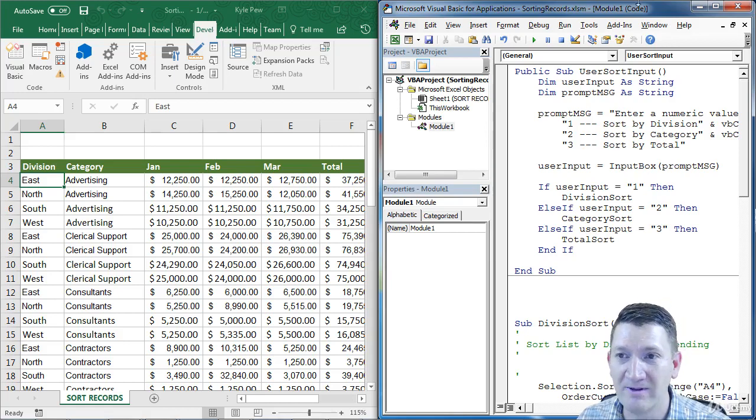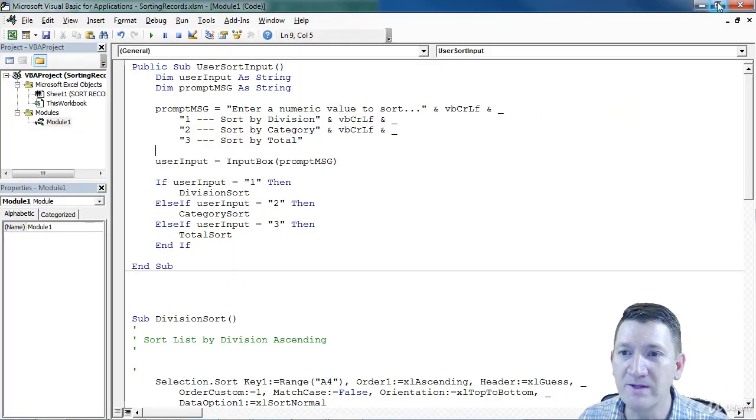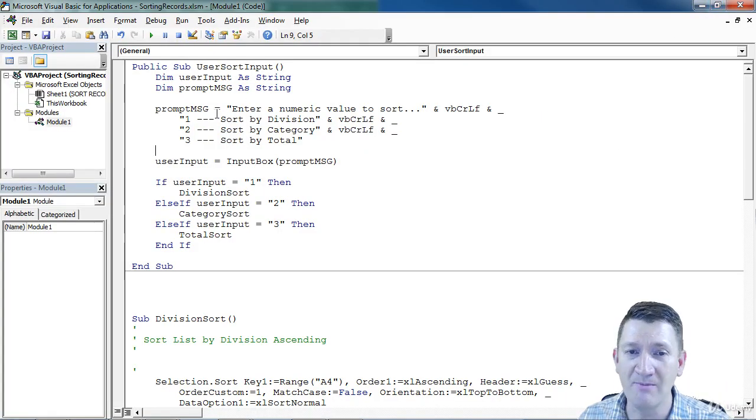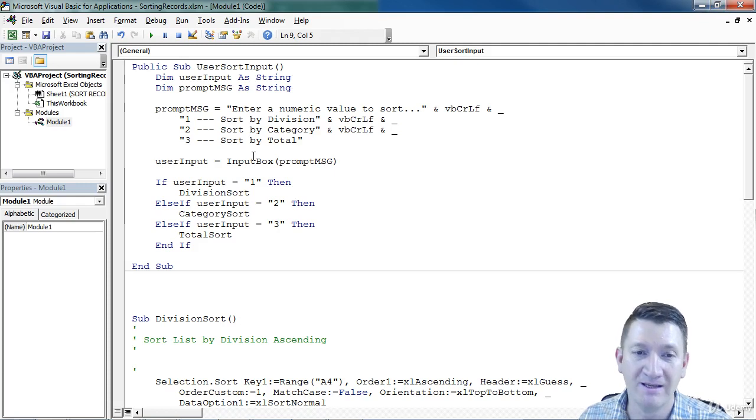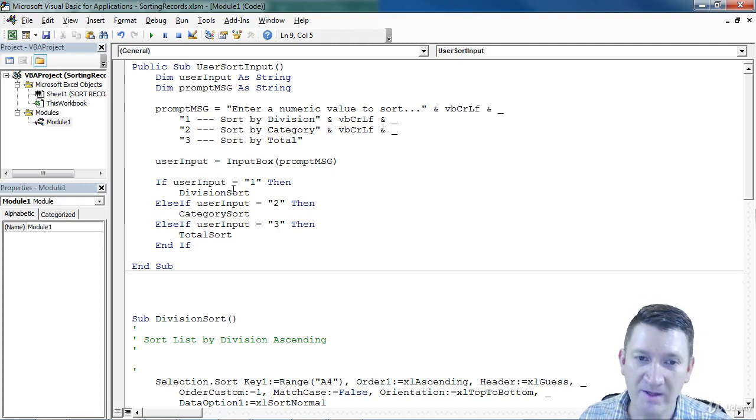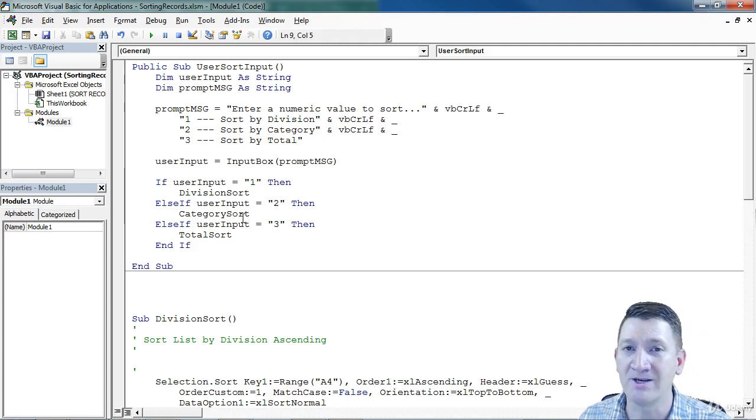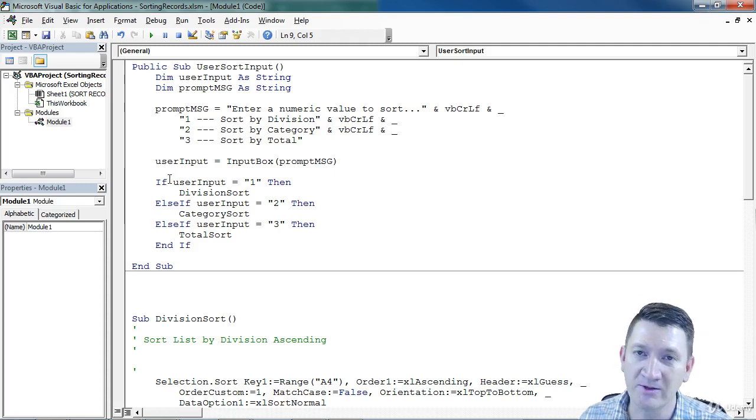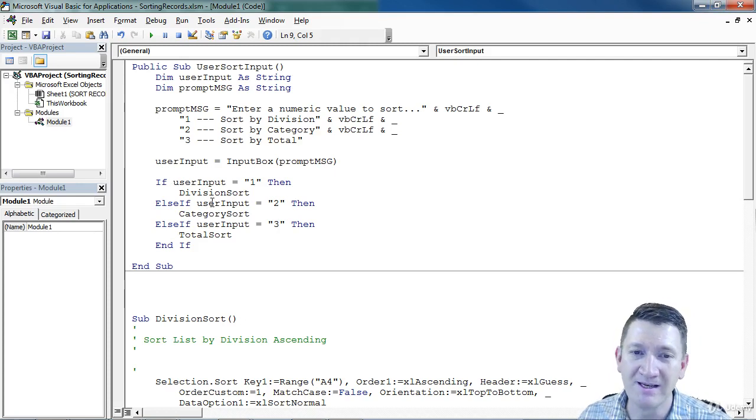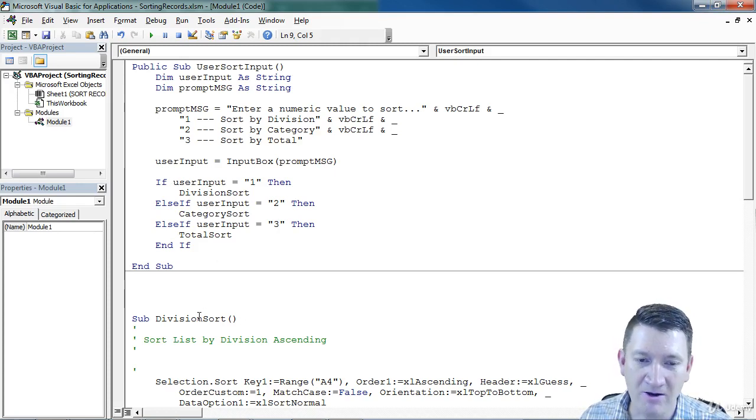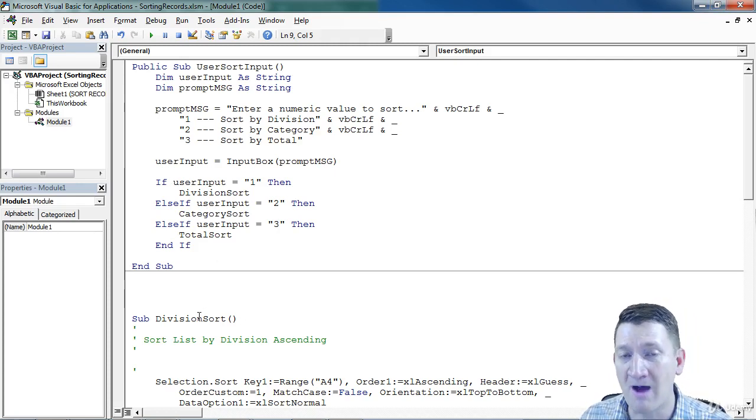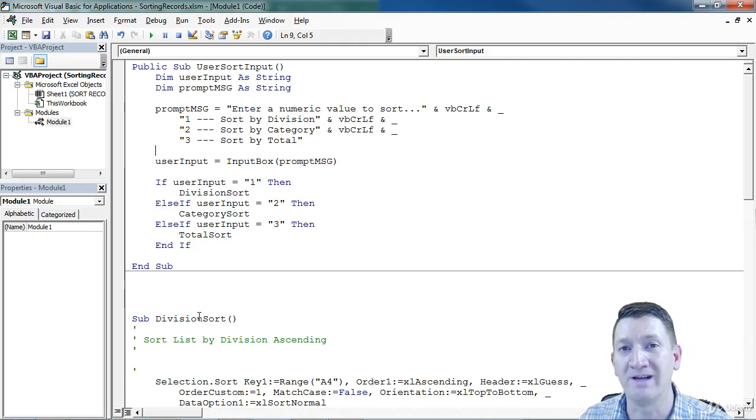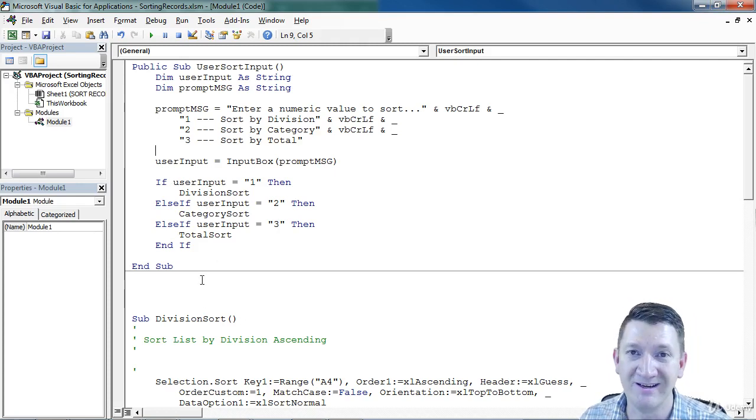Try this out, build in your logic. You got your message box, you got your input box. Now build in the if logic, you got your initial if, two else ifs, because you got three options. Just make a call to the proper sorting procedure.